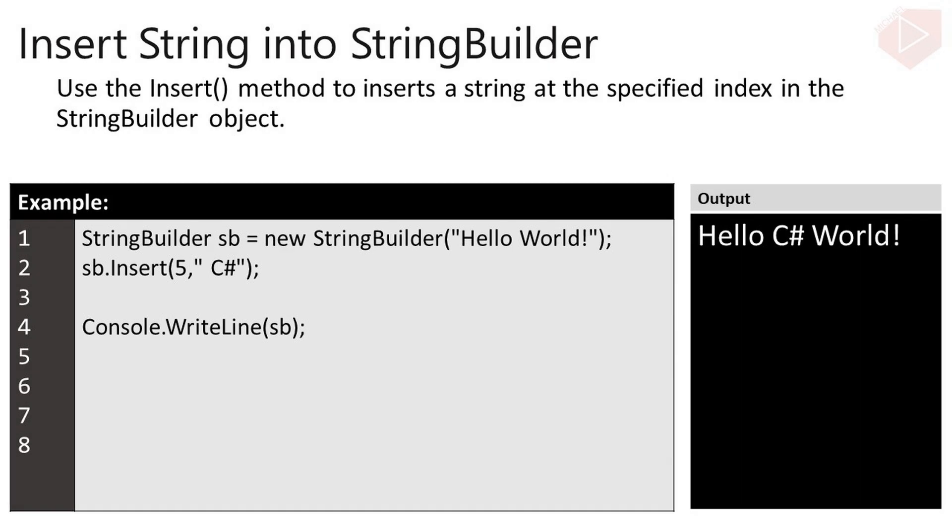We can also use the Insert method to insert a string at the specified index in the StringBuilder object. In this example, I insert the word C-sharp starting at index 5 of the variable SB.